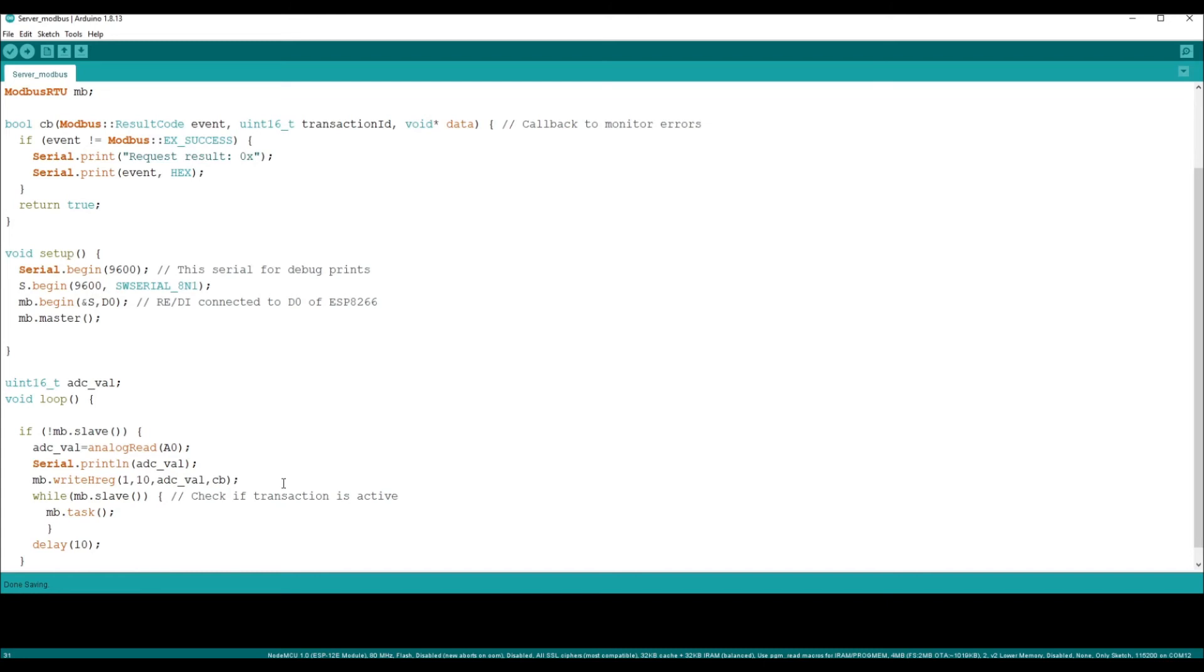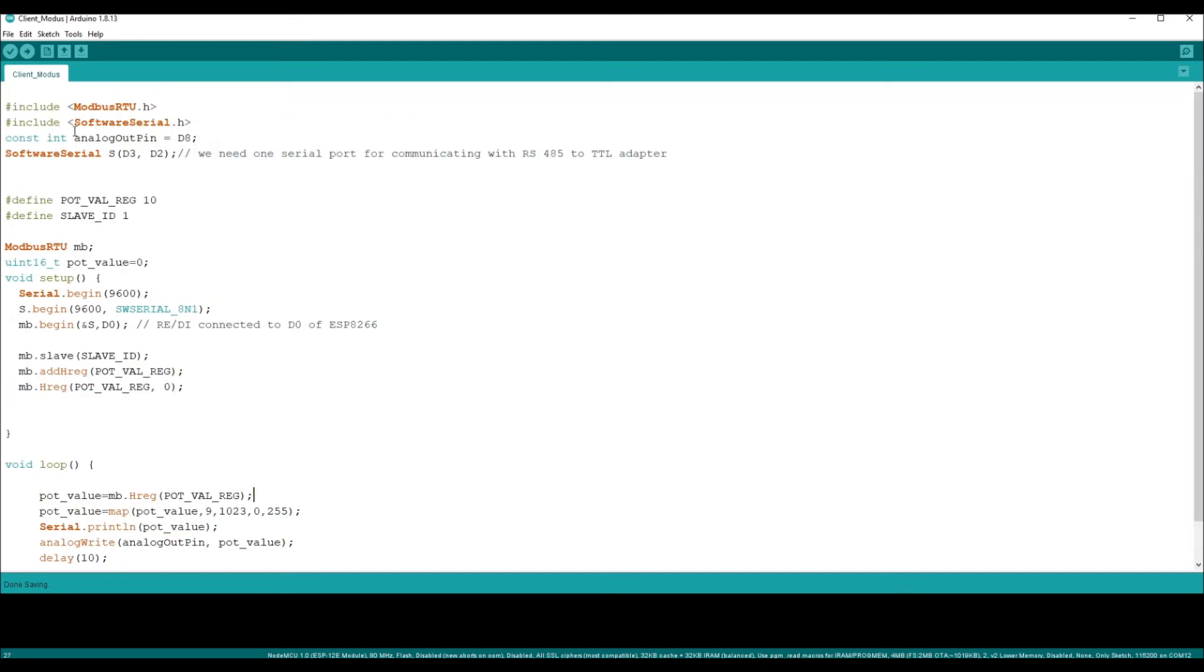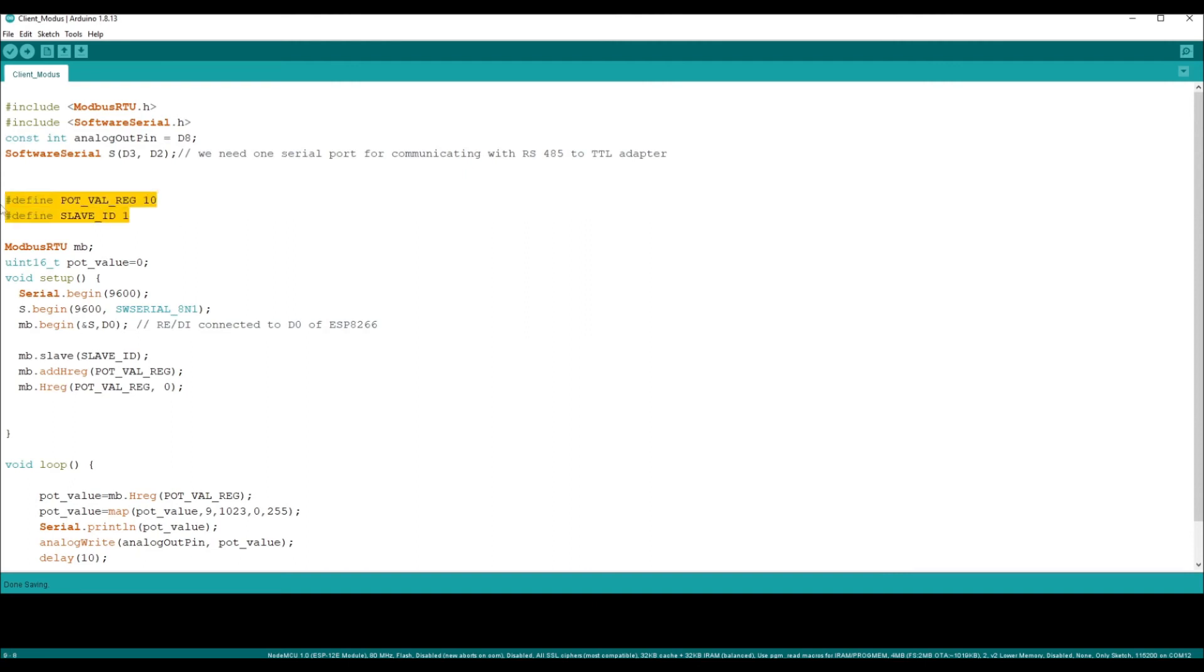Moving over to the client side code, here also we will be importing the same library itself and we create a variable for a pin which is connected to your LED. In my setup it is D8. Similarly, we have to create a software serial and we have defined two variables which tell you what is the register value from which you want to read and the slave ID of the modbus device.